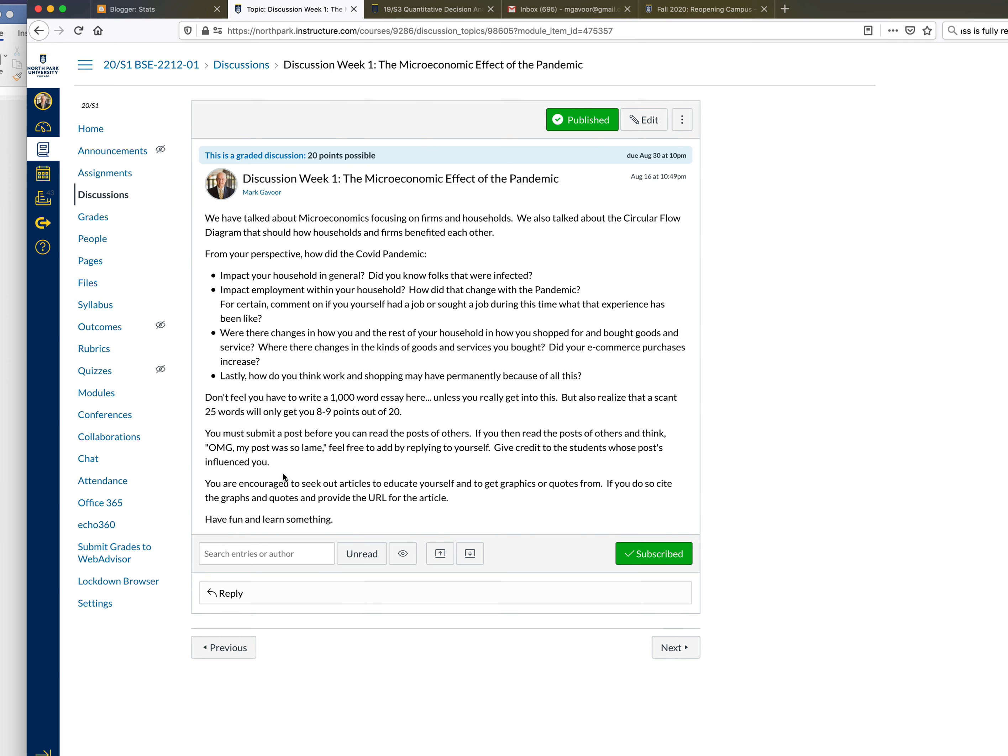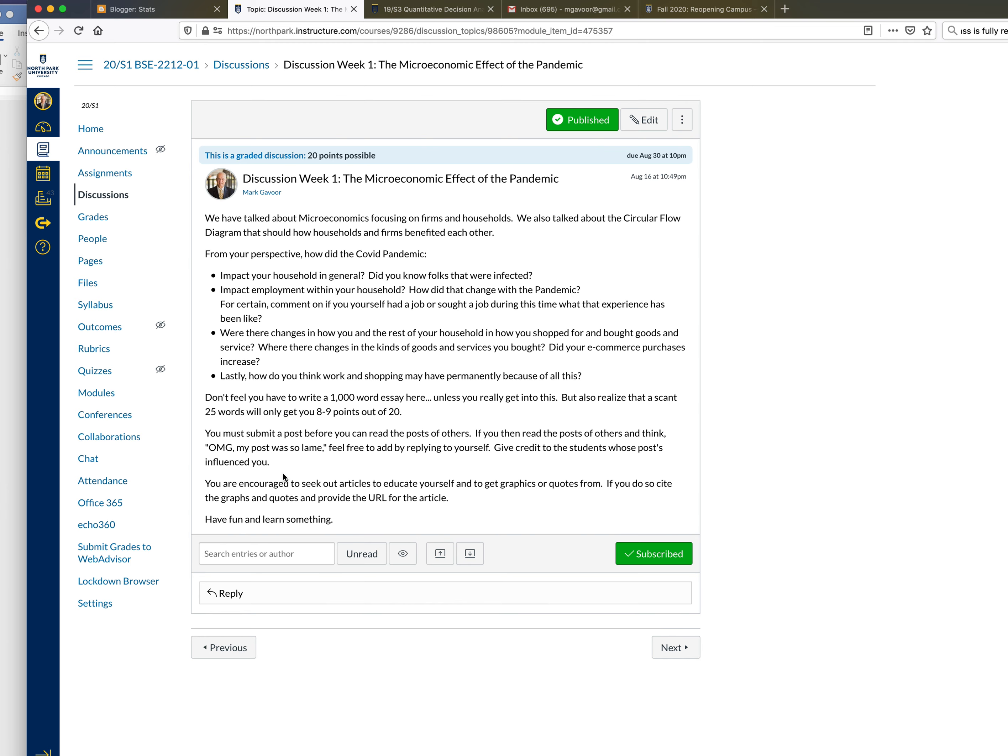How does it impact employment within your household? How did that employment change with the pandemic? Did people start working at home? Did they lose their jobs? What happened? And for certain, comment on yourself. If you had a part-time job before the pandemic, how was it affected by the pandemic? If you looked for a summer job, what luck did you have in finding one this summer? Were there changes in how you and the rest of your household shopped for and bought goods and services? Were there changes in the kinds of goods and services you bought?